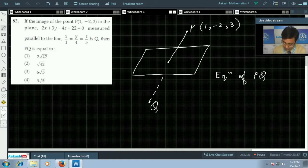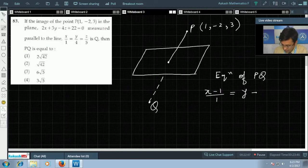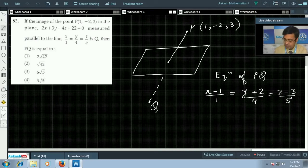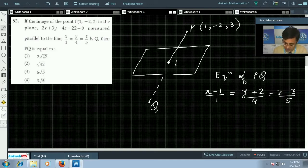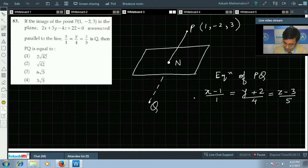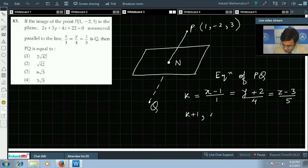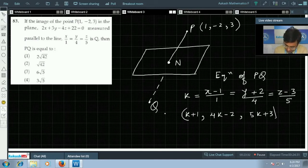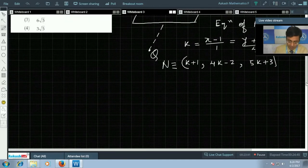We write the equation of line PQ as (x − 1)/1 = (y + 2)/4 = (z − 3)/5. Line PQ intersects the plane at point N. For point N, we set each ratio equal to constant k, giving coordinates: x = k + 1, y = 4k − 2, z = 5k + 3. These coordinates can be substituted into the equation of the given plane.